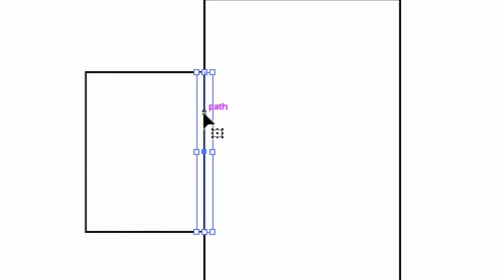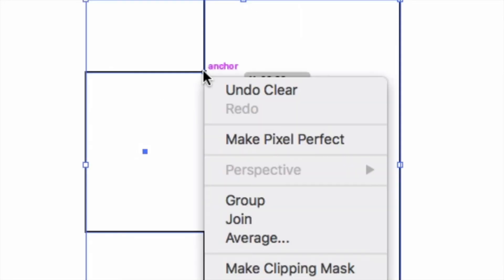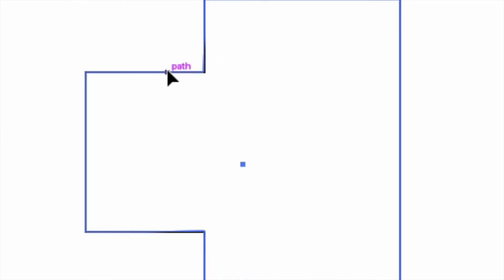So I then remove that one, and I can select both of them, right click and join and now they become one.